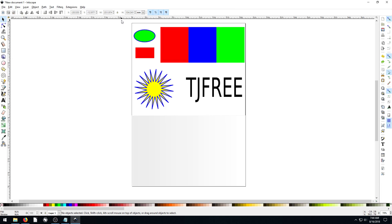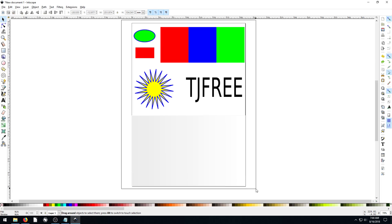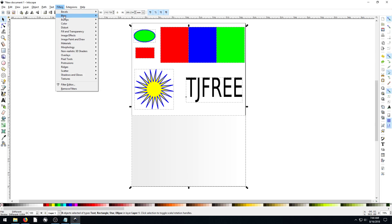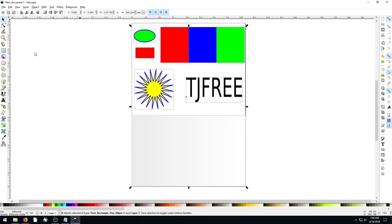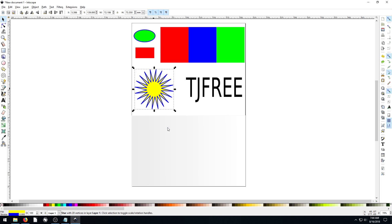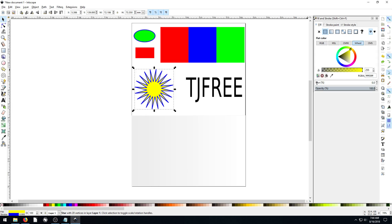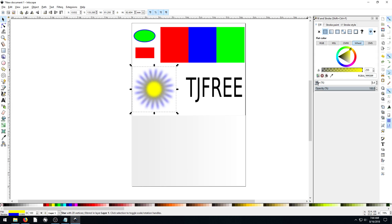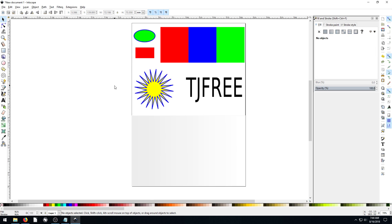Now I'll go back to before I applied that and show you some of the other ones. Under Blurs, I actually don't use blurs from the filter menu. What I like to do is go to Fill and Stroke and use the blur option there. I'd rather do that than apply a filter blur.